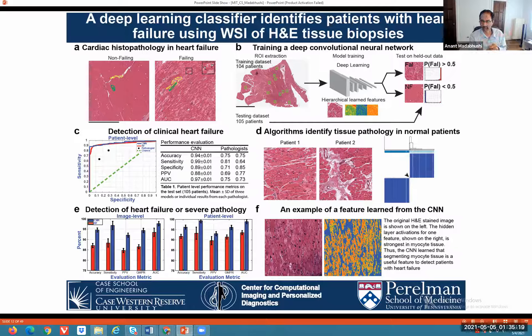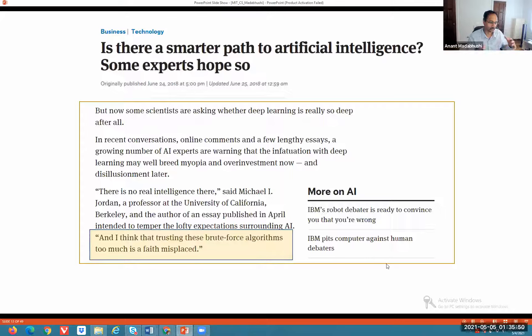Professor Jordan at UC Berkeley has commented that trusting these brute force algorithms too much is faith misplaced. Cynthia Rudin from Duke published a highly influential paper in Nature Machine Intelligence saying you absolutely have to stop trusting the black box for high-stakes decisions. This happens in the context of problems in medical imaging and clinical diagnosis. Another great example from Sameer Singh's work at UC Irvine: they trained a network to distinguish huskies from wolves and got 98–99% accuracy. But when they looked at what the network was actually learning, it hadn't learned any features of the animal's face — it just learned that there was snow in the background for all the husky images.